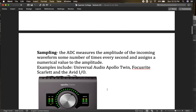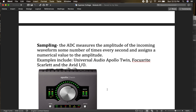So what is sampling? Sampling is when the analog-to-digital converter measures the amplitude of the incoming waveform some number of times every second and assigns a numerical value to the amplitude. Your A-to-D — your analog-to-digital converter — is measuring everything coming from your microphone into the converter, and then it's going to assign that numerical value, which we end up recording into our computer.